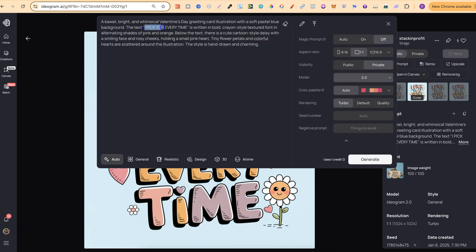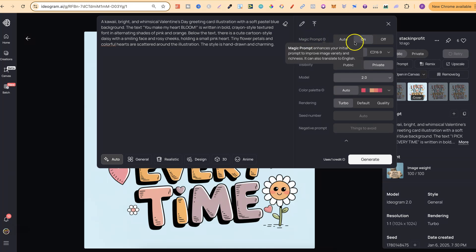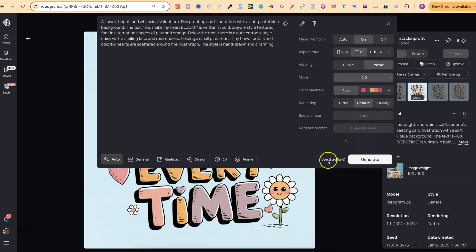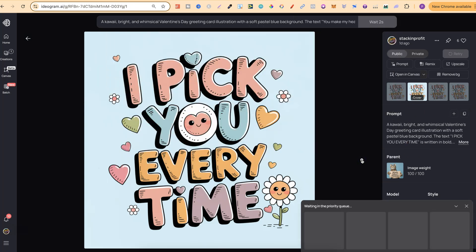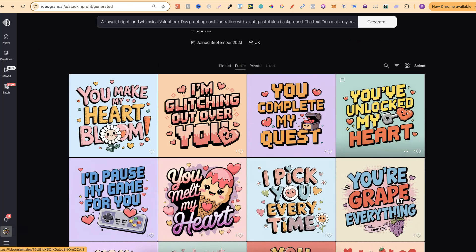Add the original prompt and change out that quote. You can also play around with the colours — this one has rosy cheek, pink heart, and pink and orange — but for this example we'll keep those. For settings, use magic prompt on, model 2.0, and rendering on turbo, because turbo only uses one credit, whereas default uses two and quality uses three. Click generate and there we go — it's used practically the same style but we now have a more unique design because we changed out the quote.